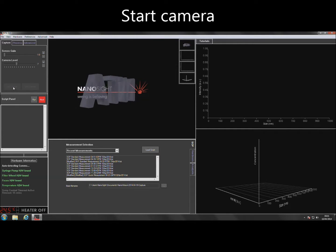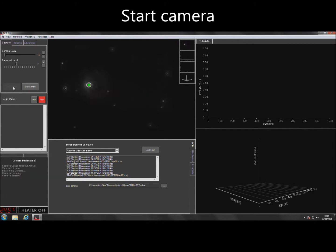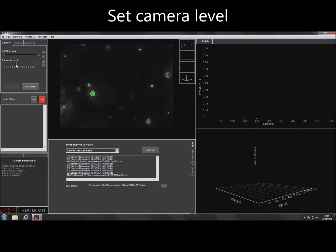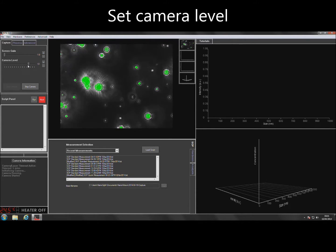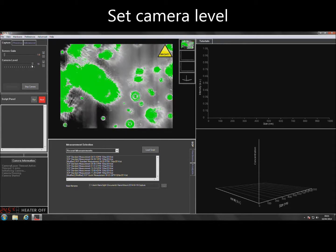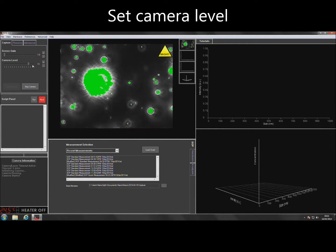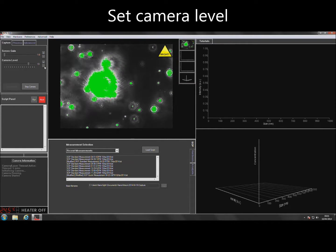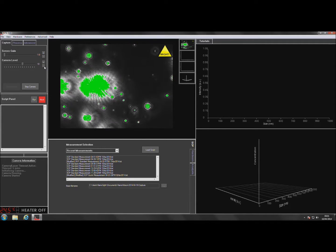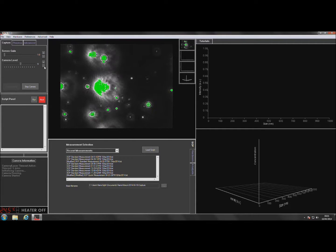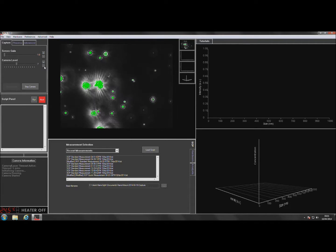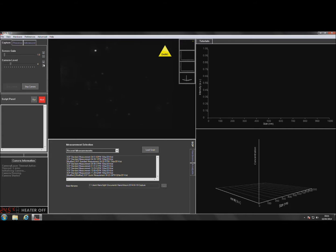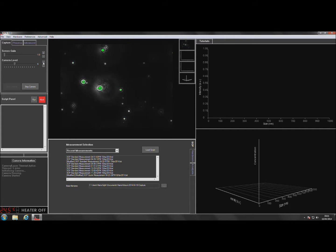Click on Start Camera to obtain an image of the sample particles. The camera level should be adjusted until all particles present within the sample can be seen. The easiest way to select an appropriate camera level is to turn the camera level up to maximum and then reduce it down until the dimmest particles are lost. Then back up one level to include all particles.